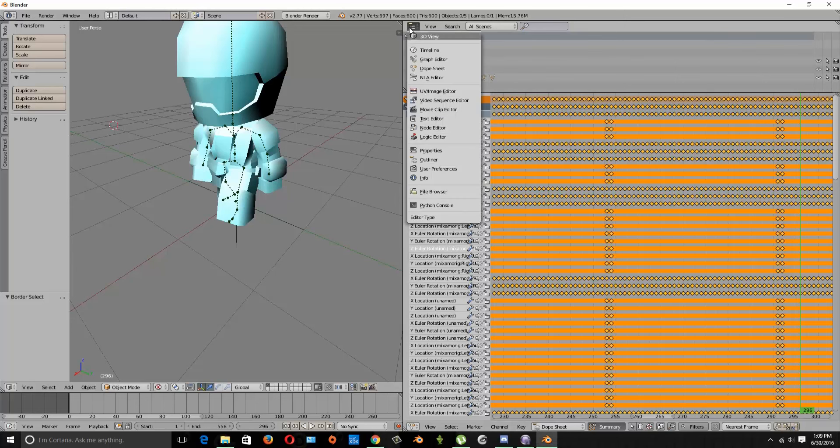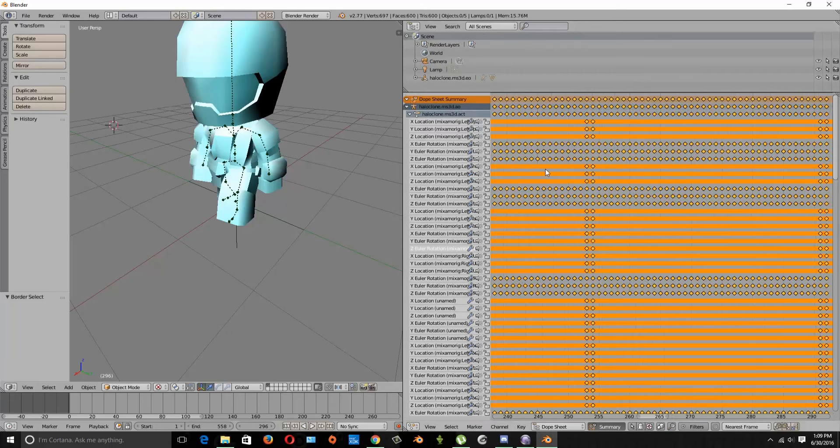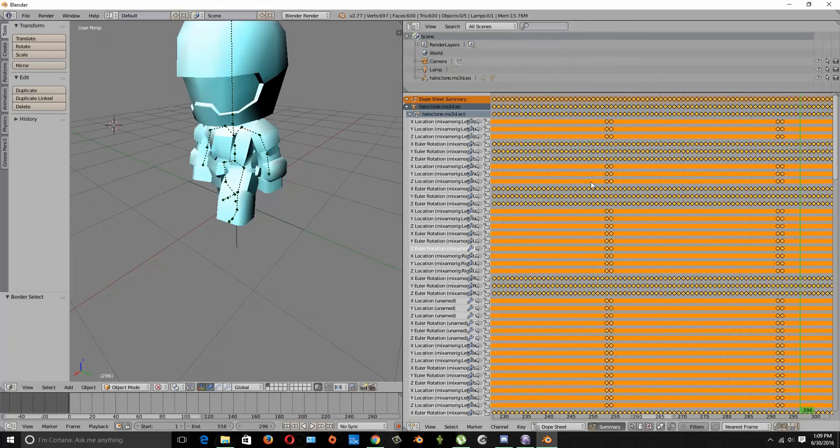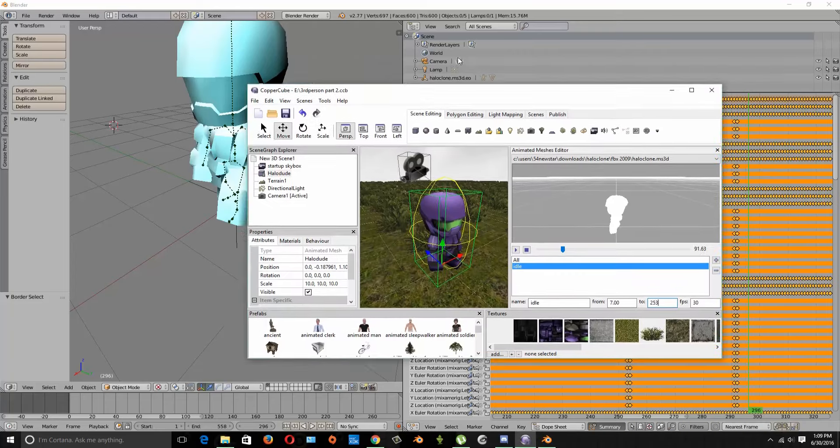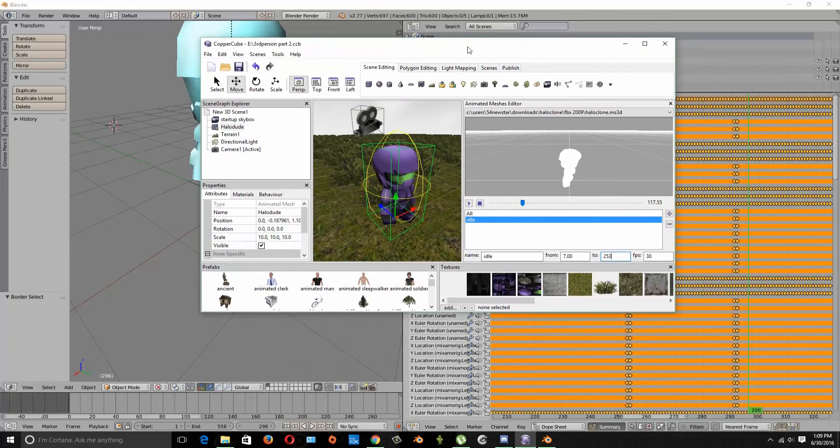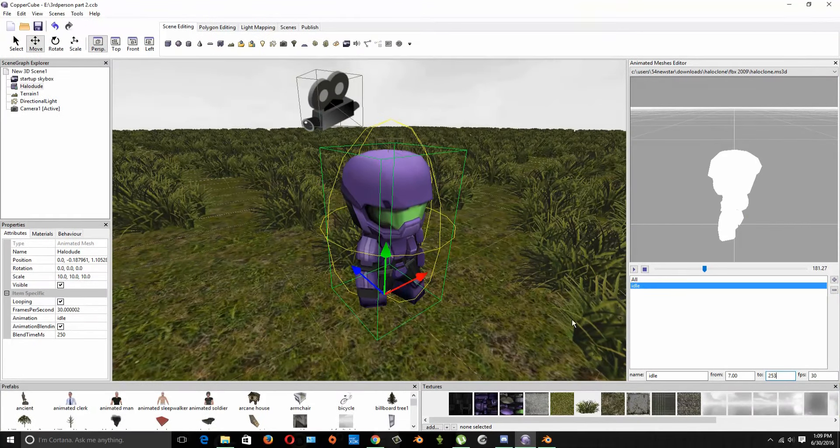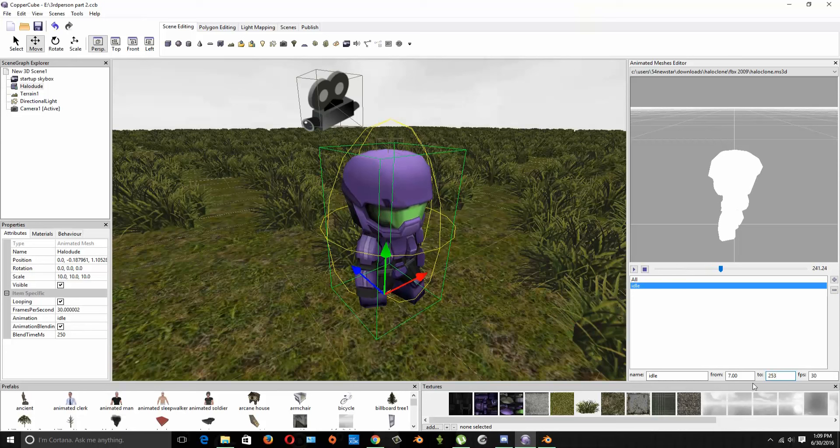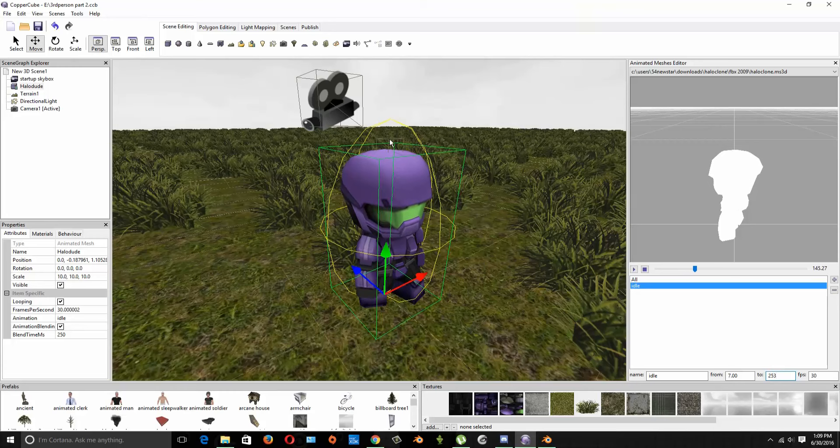All I did was I tapped onto a little button and I pulled up the dope sheet, and this tells us with the little dots when stuff ends and begins. So I'm going to show you this over here, so this is a Copper Cube and as you can see from frame 7 to 253 we have our idle animation that is playing right now.